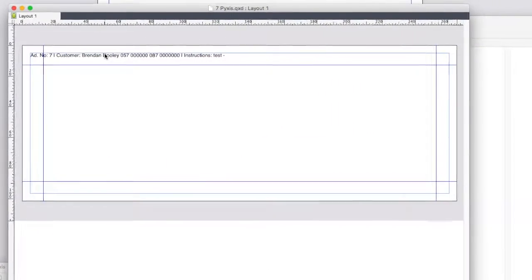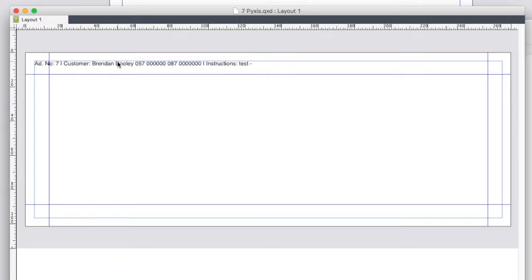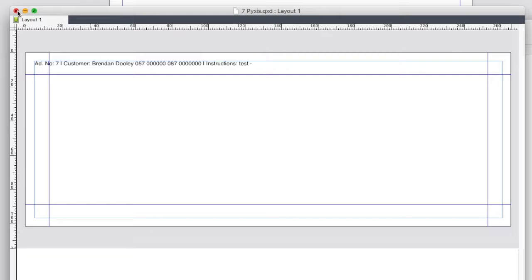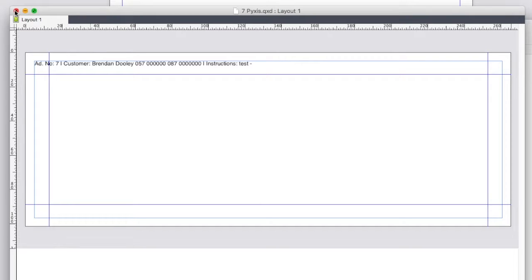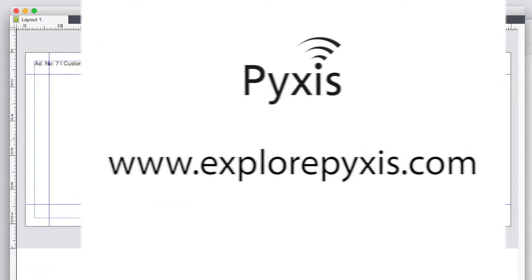And as you can see a new ad has replaced the one we created earlier. Hopefully that short intro makes sense. The latest download is always available from explorepixels.com. Thank you.